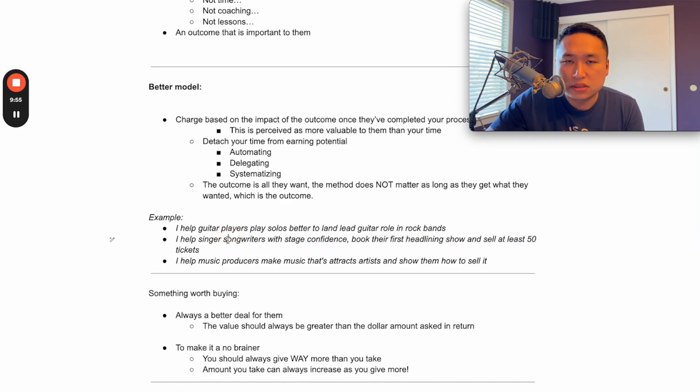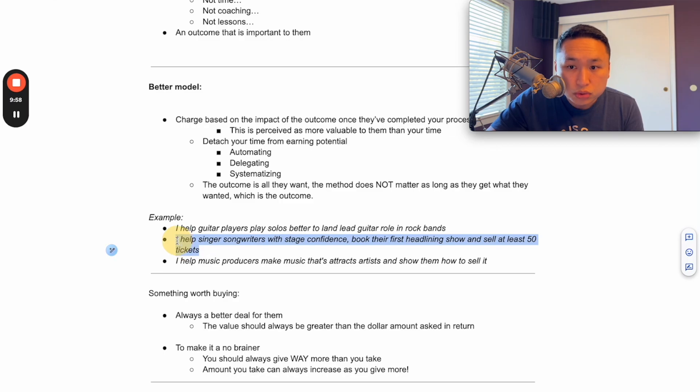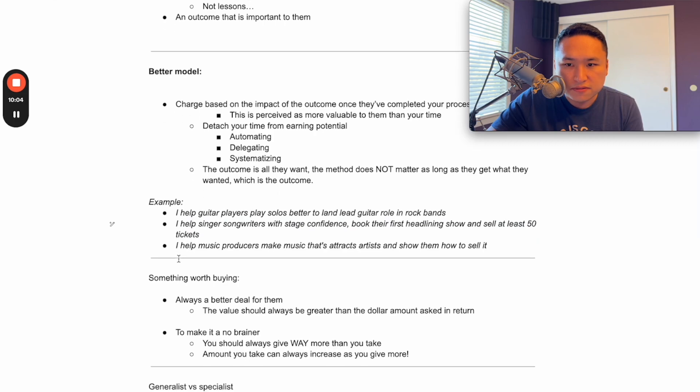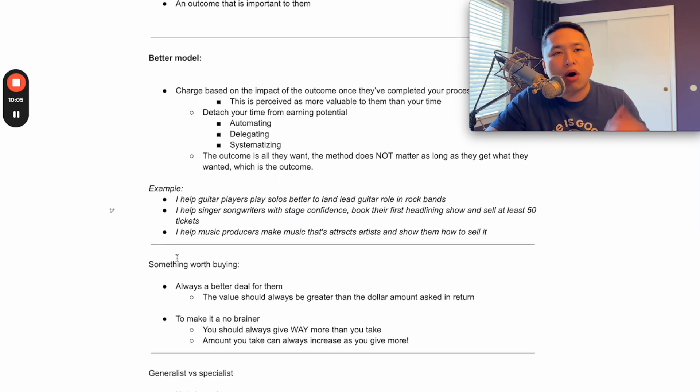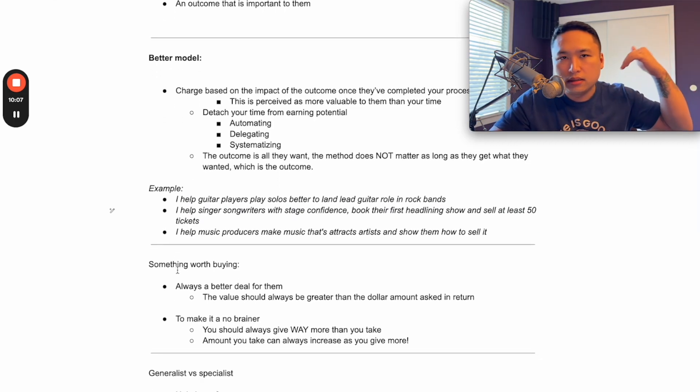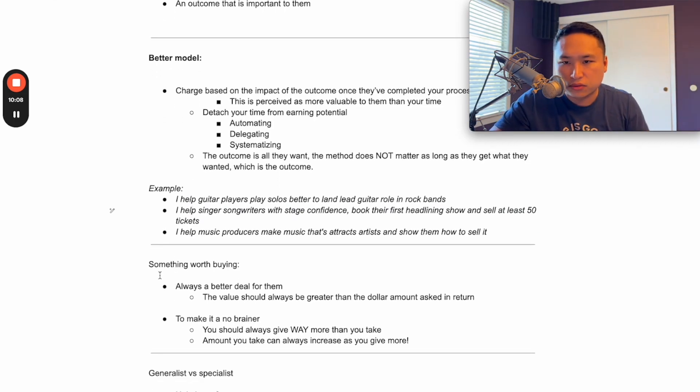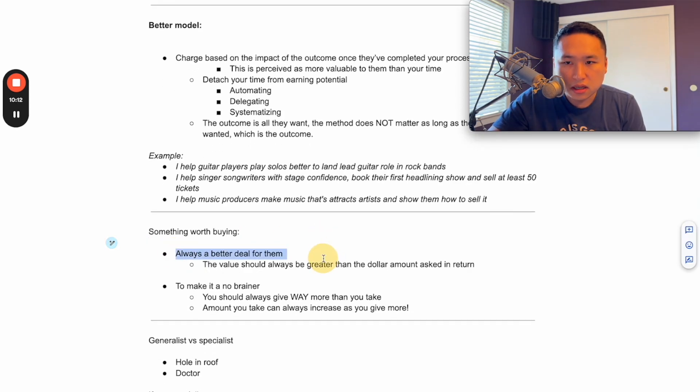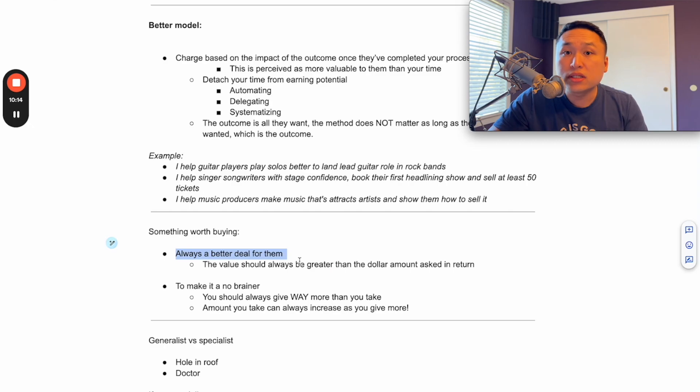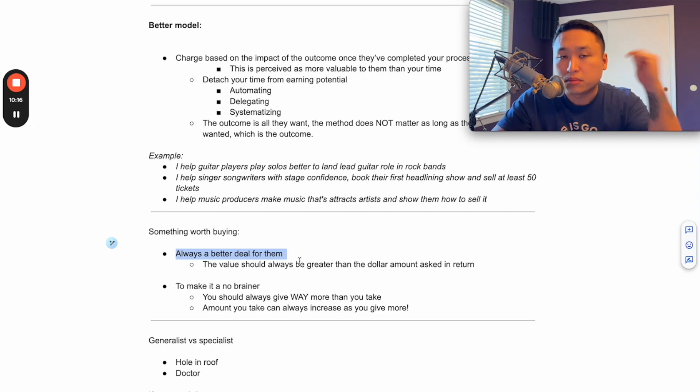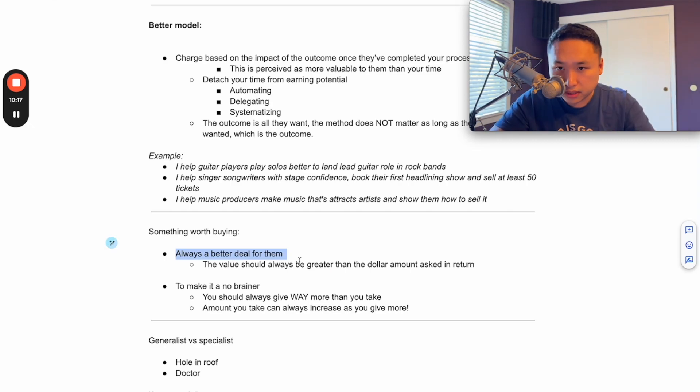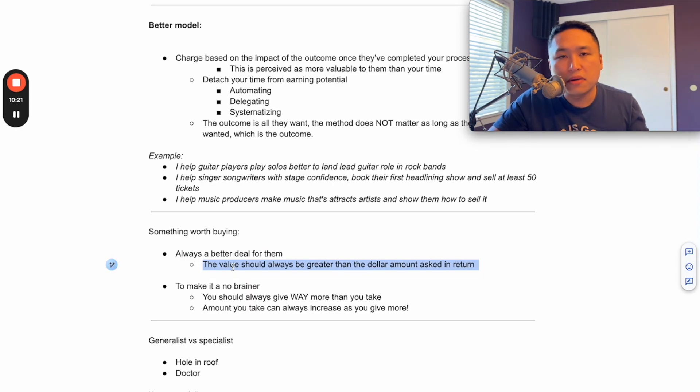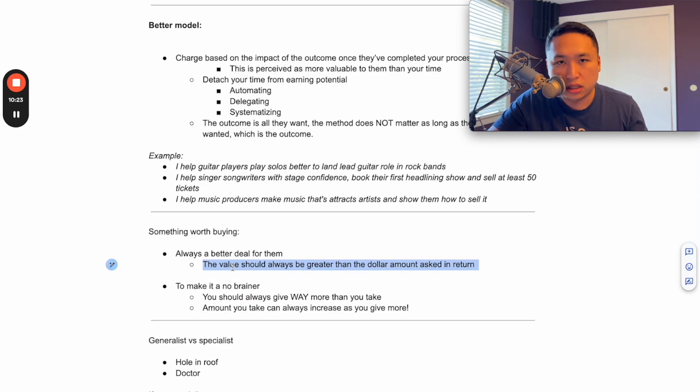So if you got someone an entire career or you sold someone their first shows and they have the confidence to be able to do it whenever they want, they have the methods to be able to sell out tickets whenever they want - what's that worth? If you said it was $3,000 to do that to somebody who truly cares about their career and really wants to do this, it would be an absolute no brainer because the value needs to always be much greater than what you ask for.